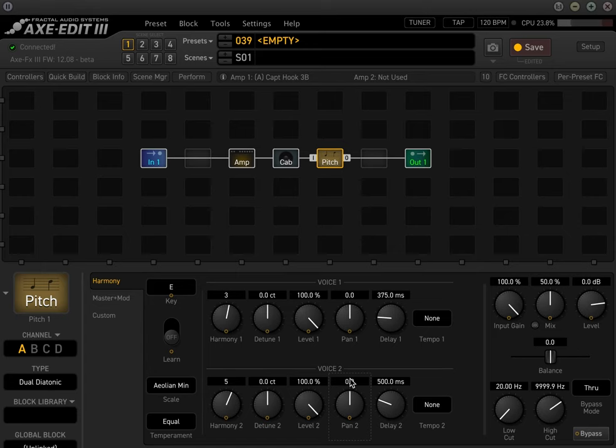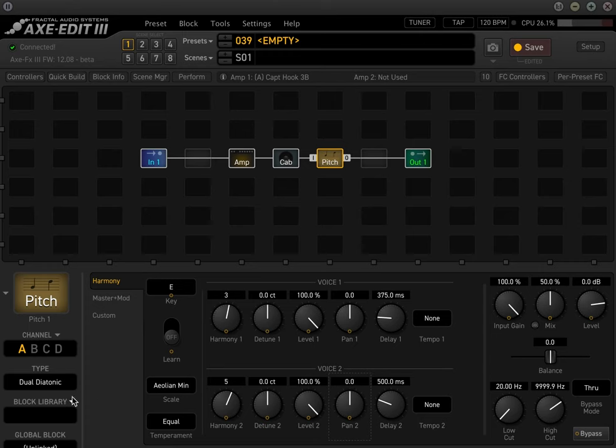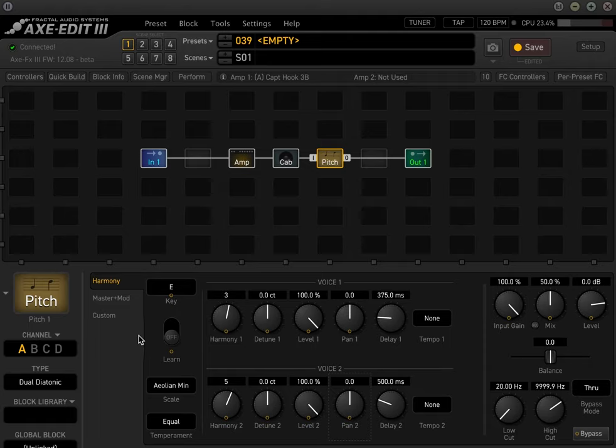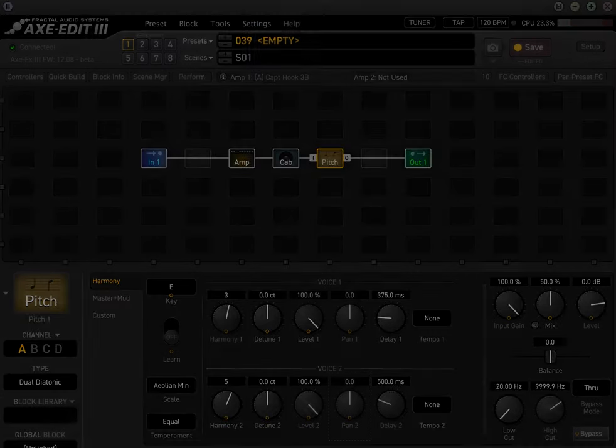So that's some fun with the harmonizer, the dual diatonic block. I will go over some of the custom scale stuff in pitch block and how to use the dual chromatic in the future. So anyways, if you have any other questions or want me to cover any specific topics, feel free to reach out to me, leave a comment below, like, subscribe, do all that and I'll see you guys next time.